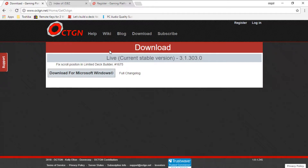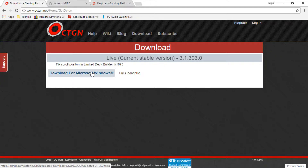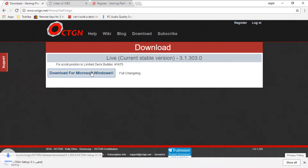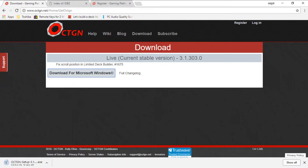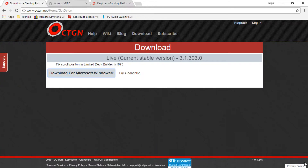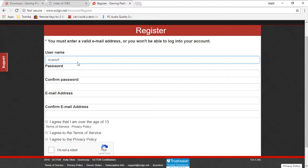First, what you want to do is install the program. You just click download, and since I already did it, you're done. Before we actually install the game, first we gotta register.